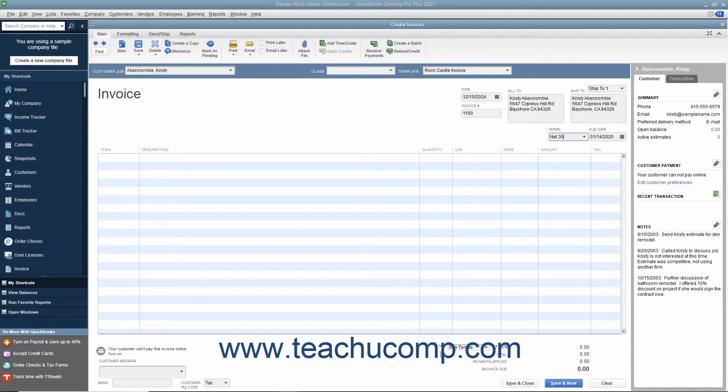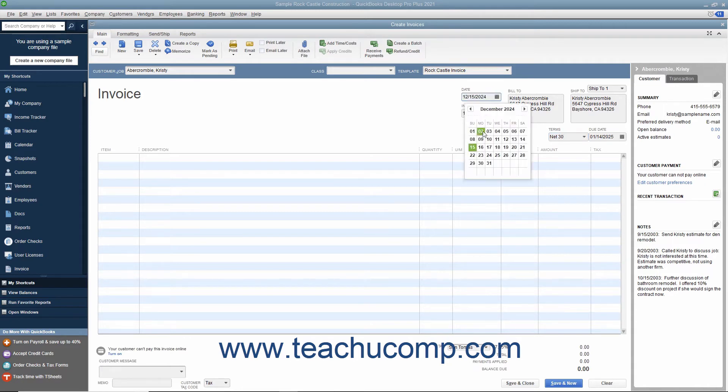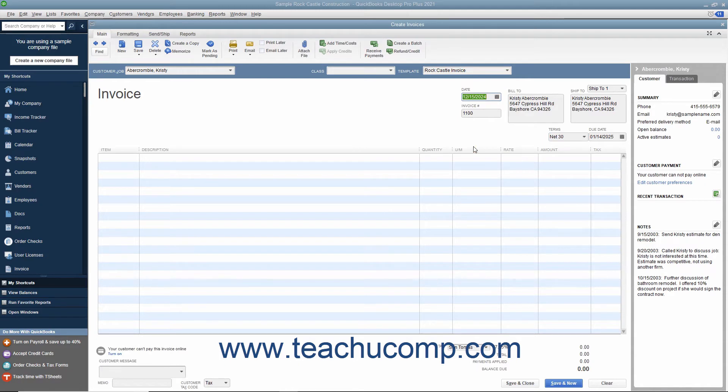After entering the customer information, select the Invoice Date from the Date field. The Invoice Number field will automatically increment itself up to the next available invoice number.